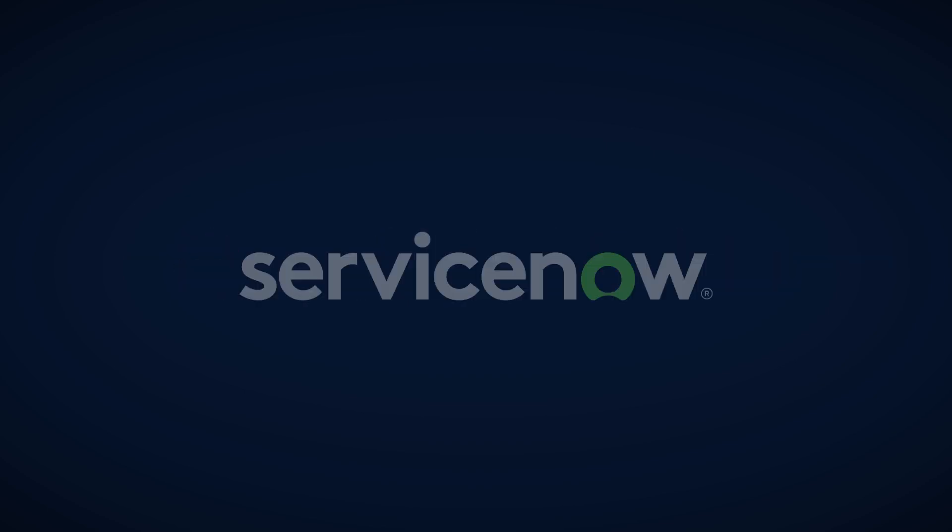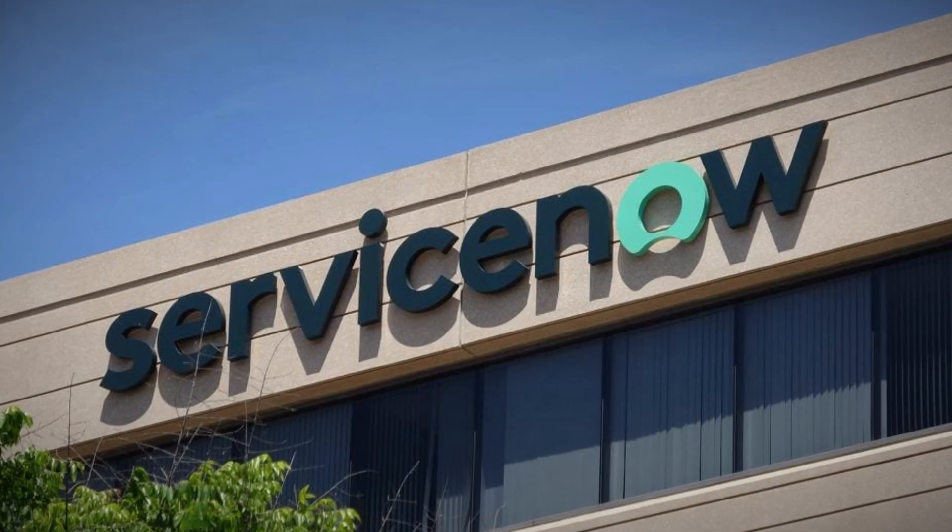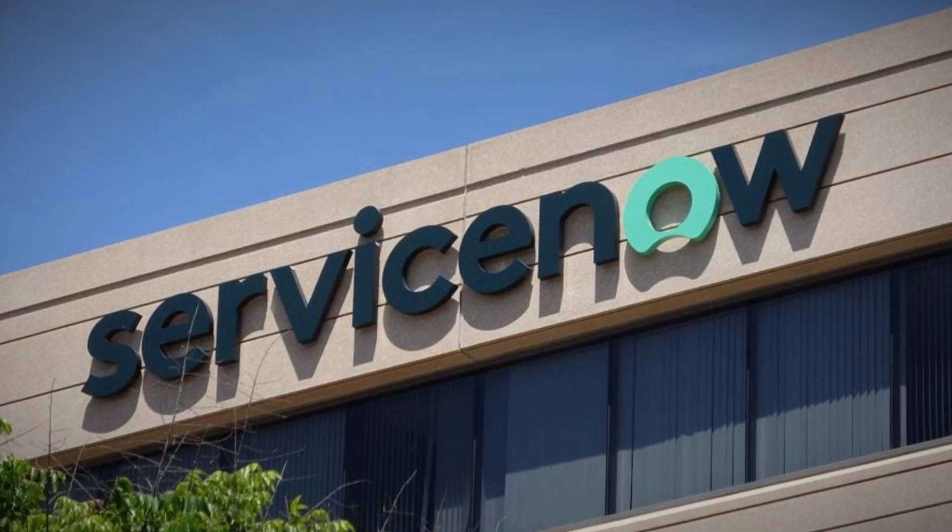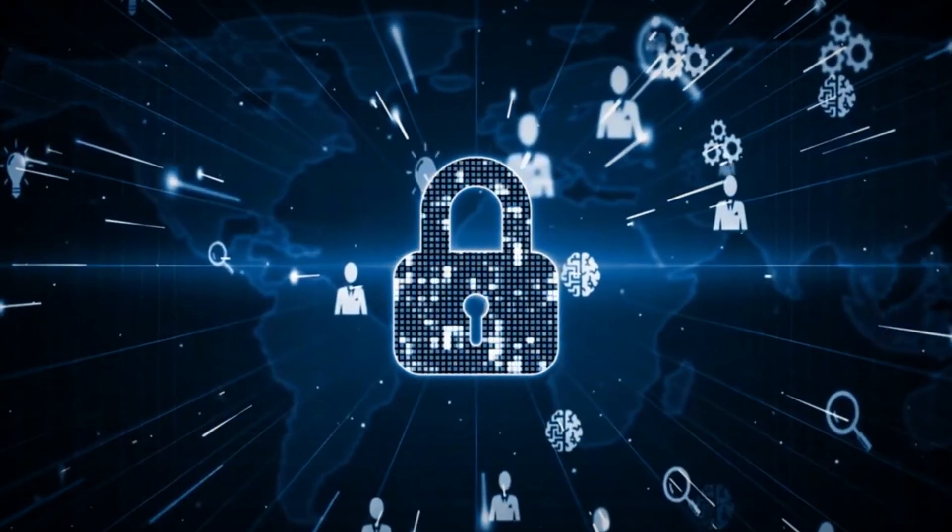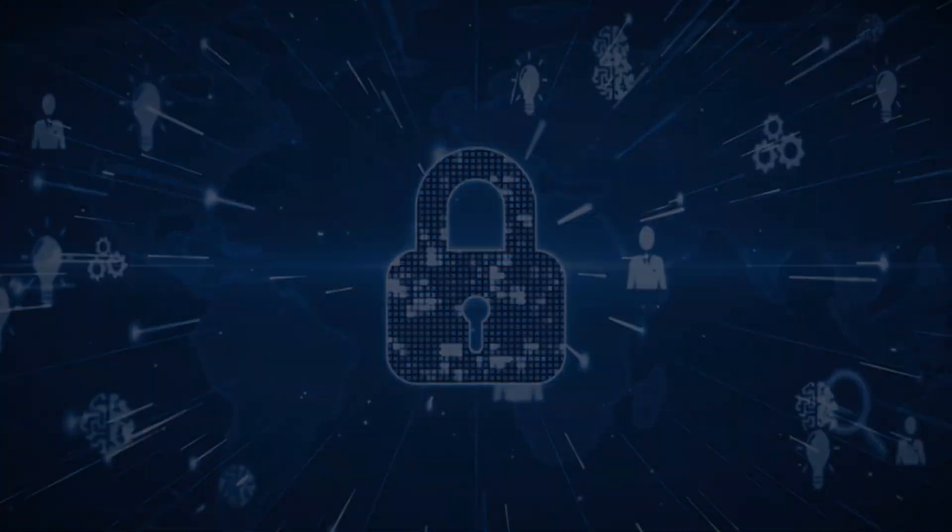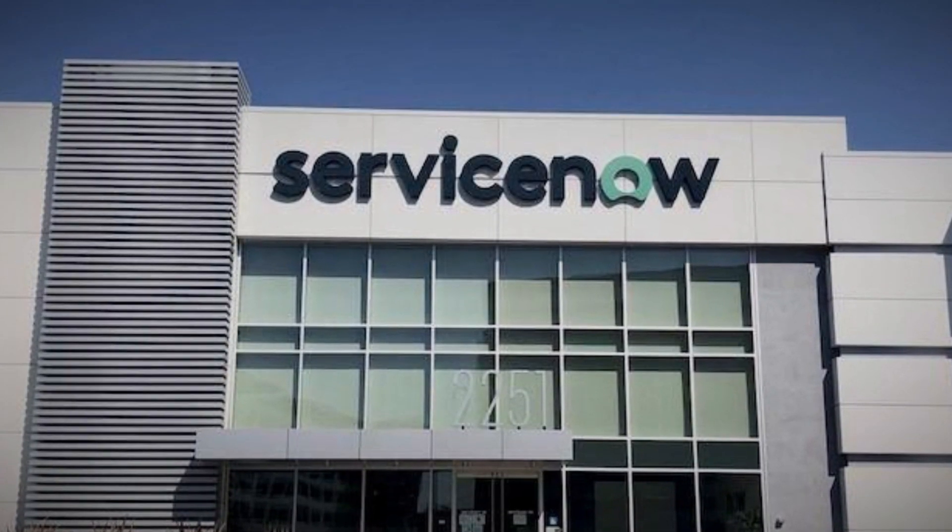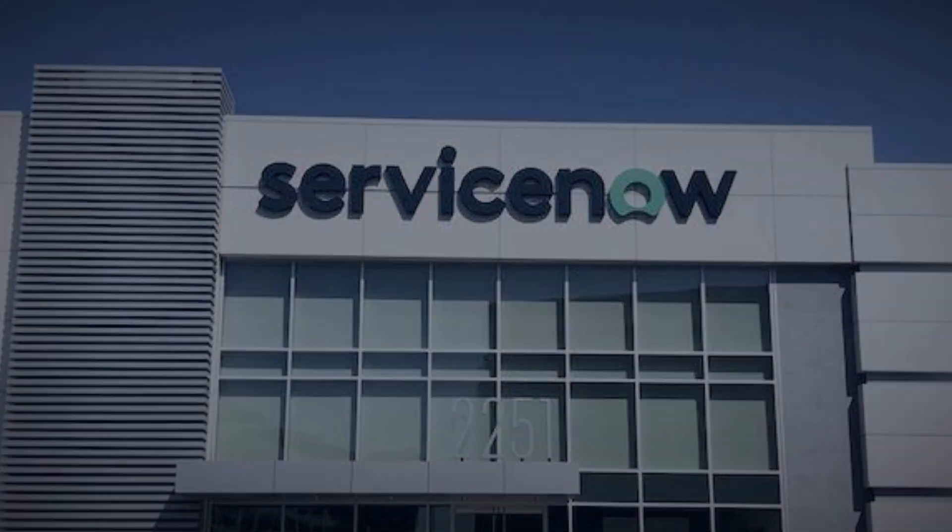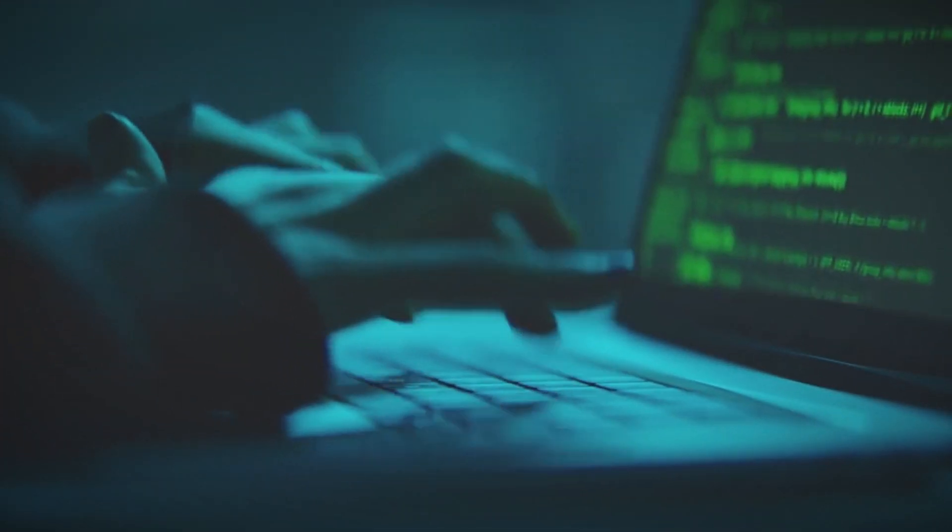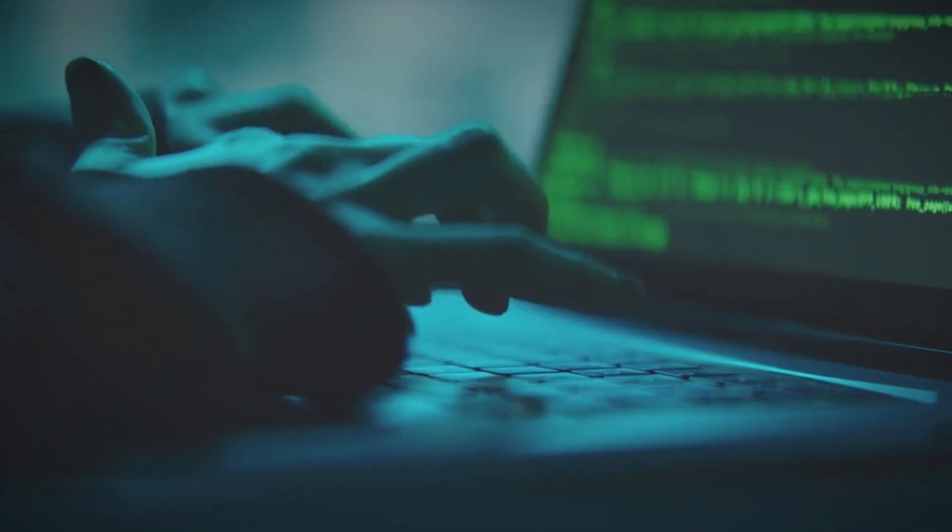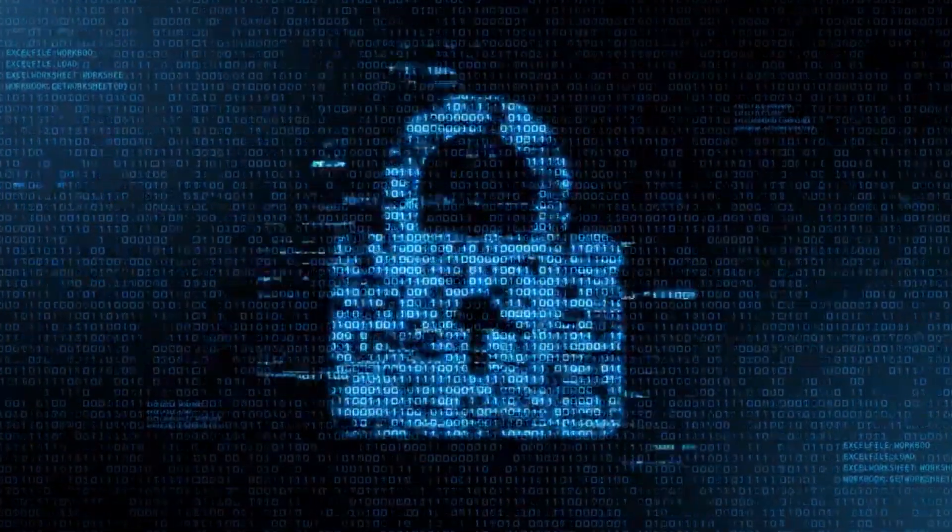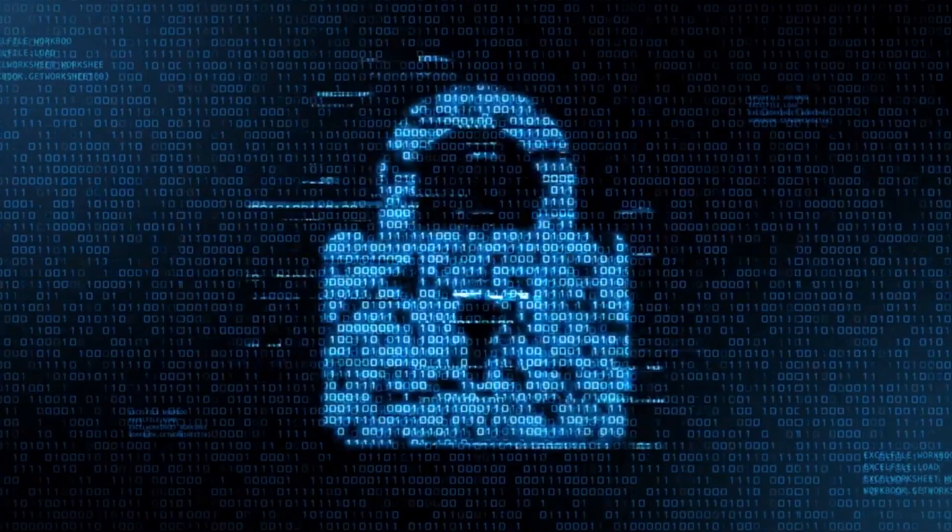However, perhaps the most important lesson from the ServiceNow exploit is the need for a shift in how we think about cybersecurity. Too often, security is treated as an afterthought, something to be bolted on after systems are already in place. The ServiceNow exploit shows why this approach is no longer sufficient. Instead, we need to embrace the concept of security by design. This means building security into systems from the ground up, considering potential vulnerabilities and attack vectors at every stage of development and deployment. It means treating security not as a separate function, but as an integral part of every IT and business process.